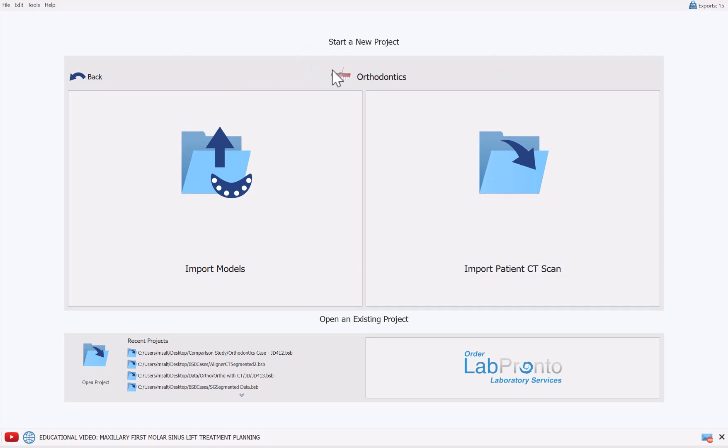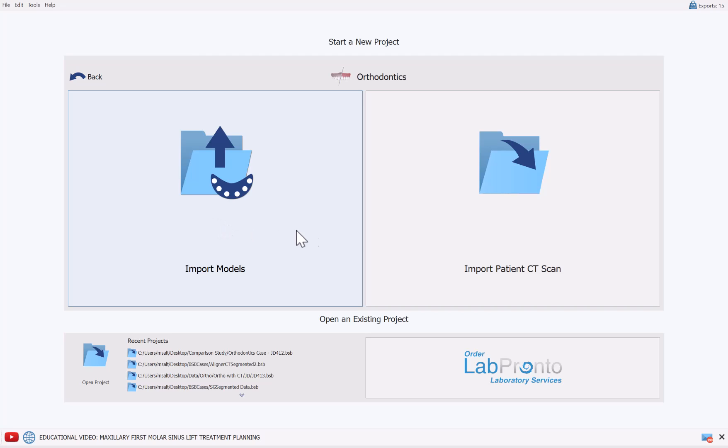While you could definitely use BlueSky Plan for those optical scan-only cases and go through the traditional flow, in this tutorial, we're going to be emphasizing and focusing on the process flow that includes the patient CT scan as well as the optical scans.